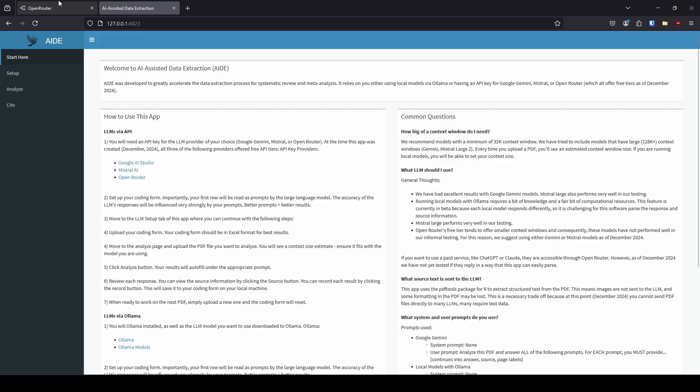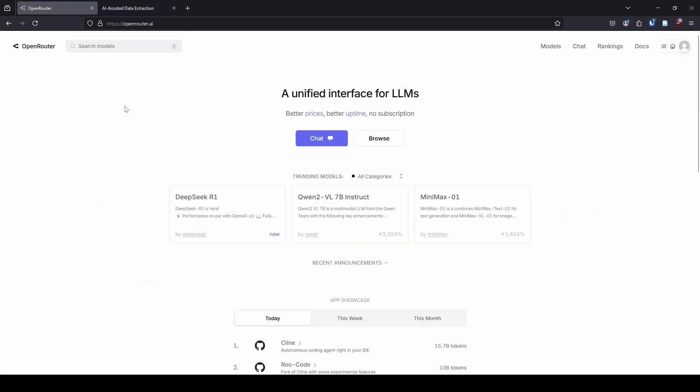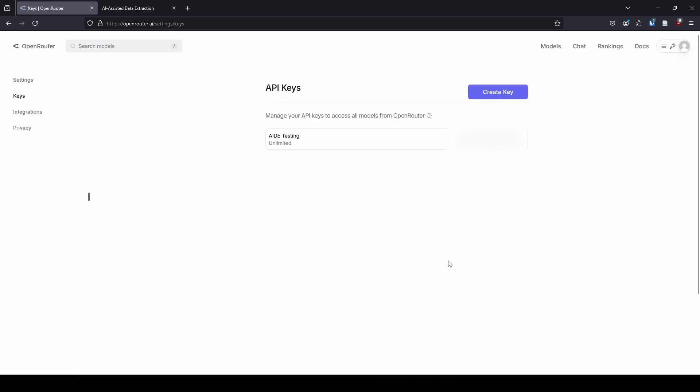The first thing we're going to want to do is go to Open Router at openrouter.ai and create a free account. Once you have an account, simply go to Keys in the menu and click Create Key. It's going to give you an API key. You want to keep that API key secure. You do not want to share it with other people—keep it private and to yourself. That's why when you see my videos with API keys, they're all blurred out so I'm not sharing them.